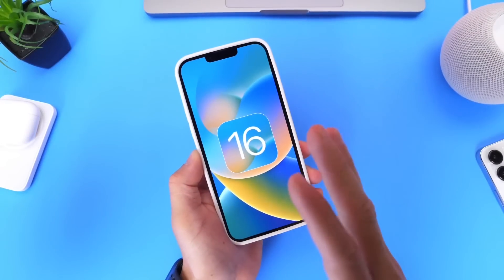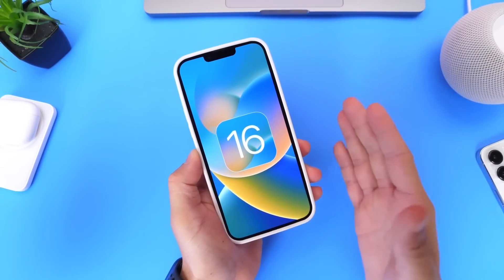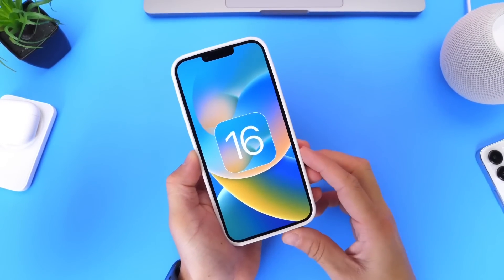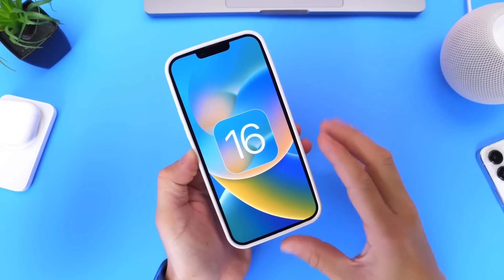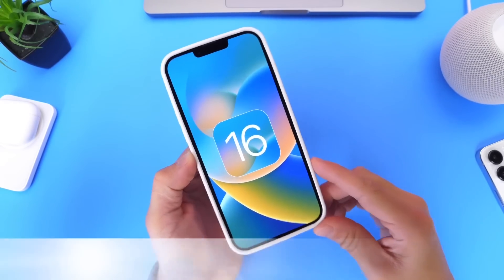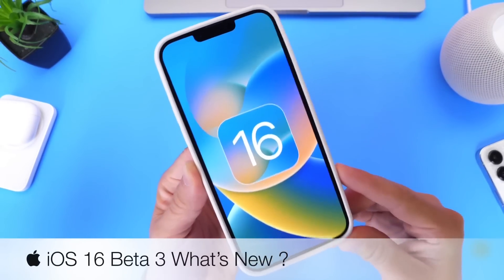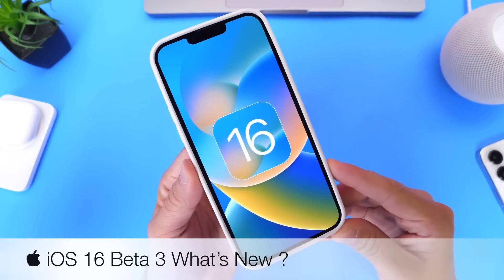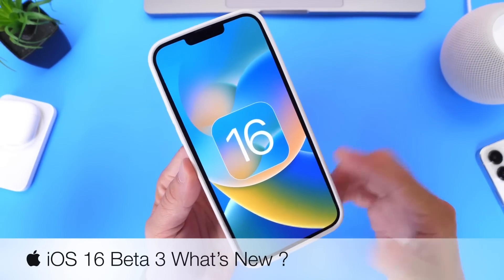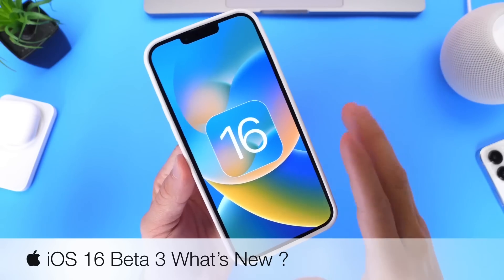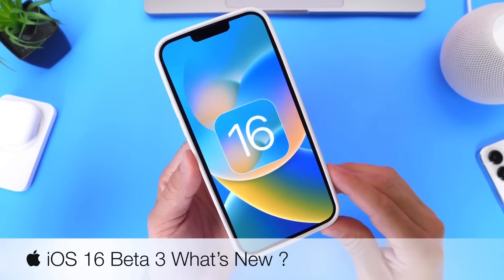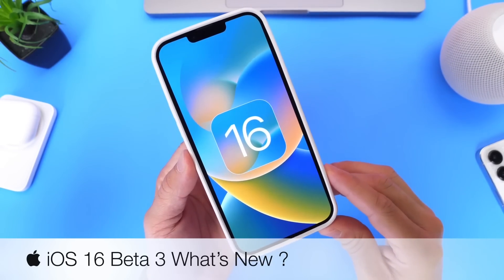Apple has just released yet another beta for iOS 16, and I'm always very excited when Apple releases new betas for major software updates because we always get new features and changes — and this third beta is no exception.